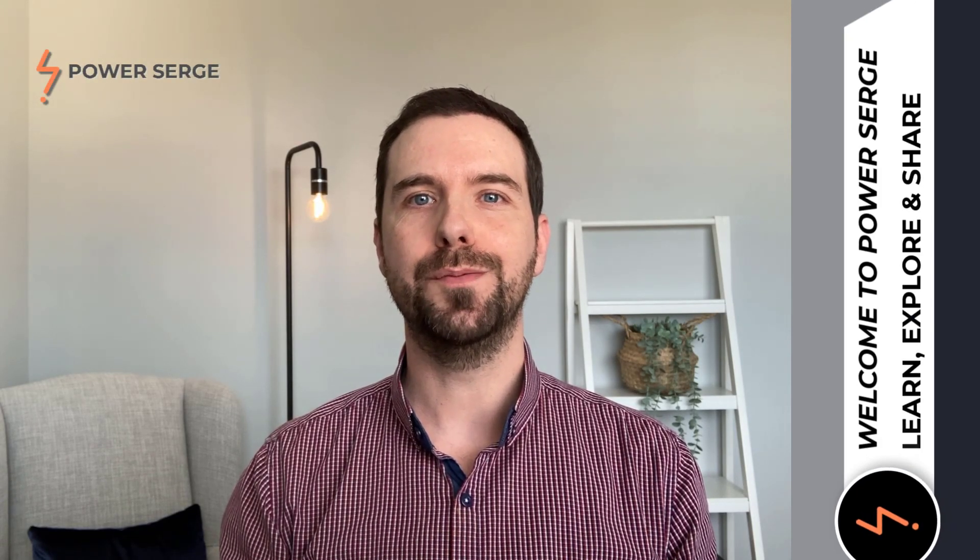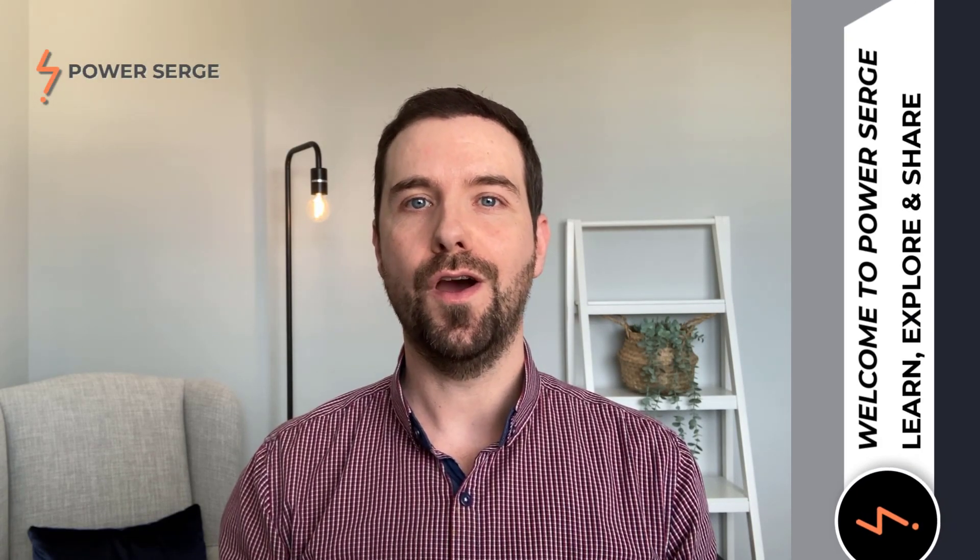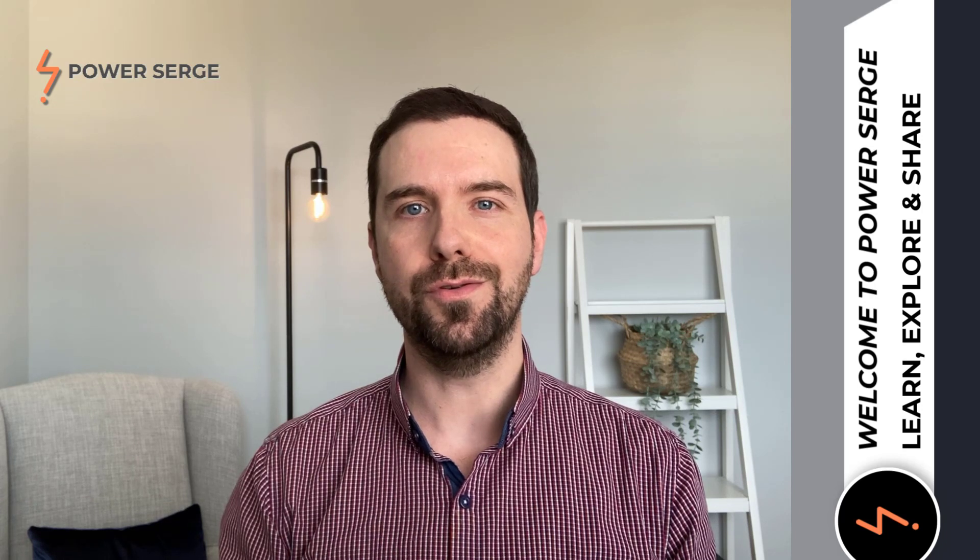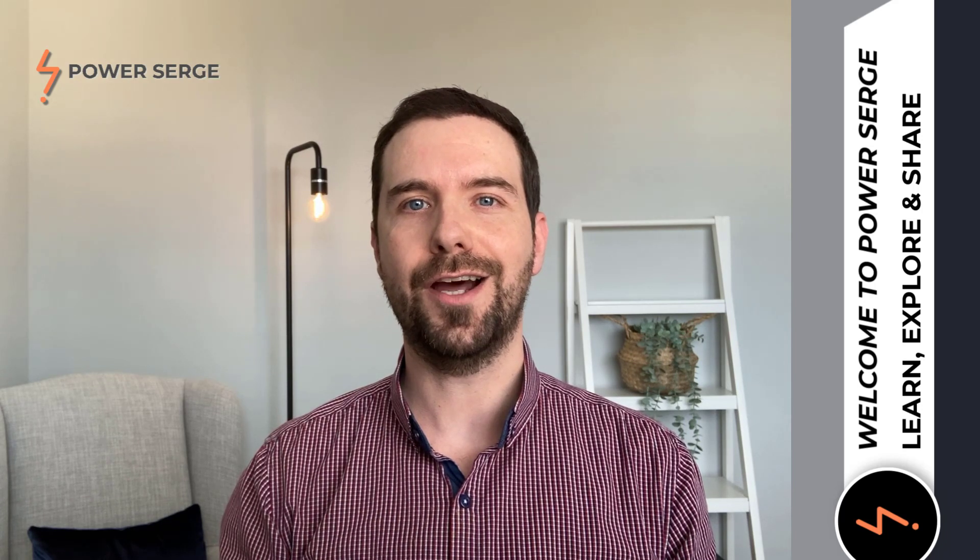Hi, I'm Serge and welcome to PowerSurge. On this channel I show you everything that I know about Revit.